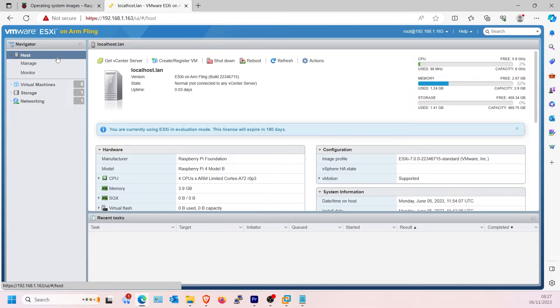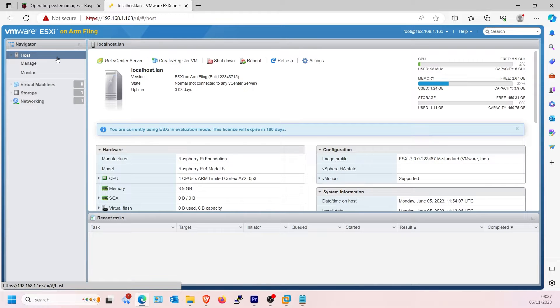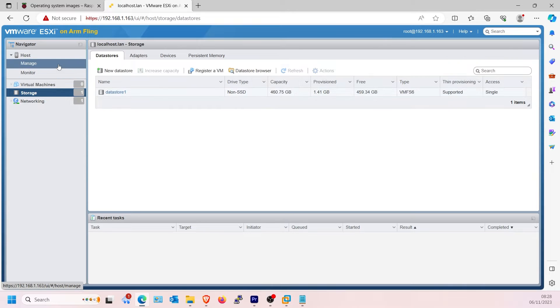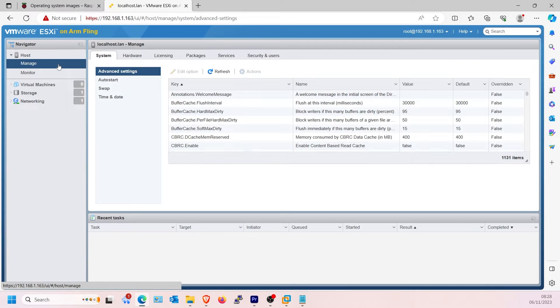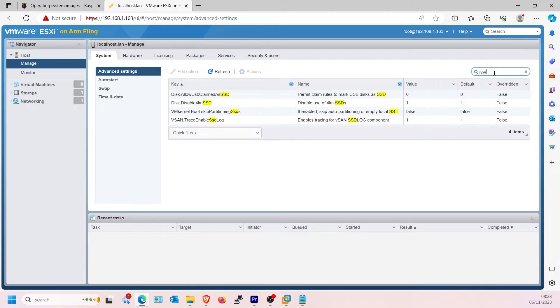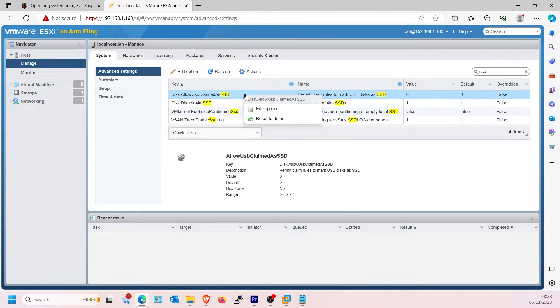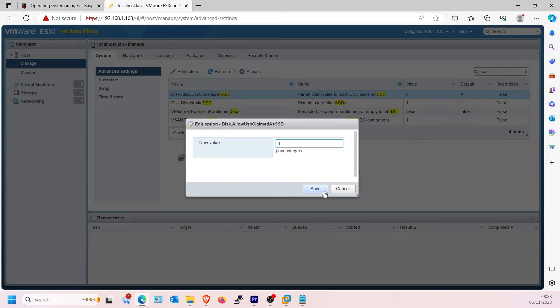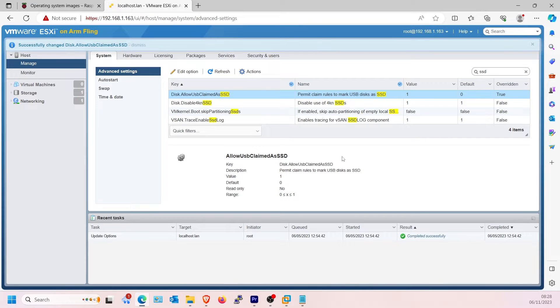On the main ESXi page, a tip if you are using an SSD drive as a data store. Click Storage on the left menu and you will see drive type normally says None SSD. Click Manage on the left menu, select System and Advanced Settings. In the search type SSD, edit the value of Disk.AllowUSBClaimedAsSSD and set this to 1.